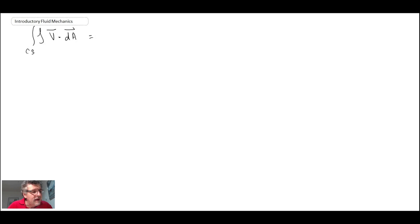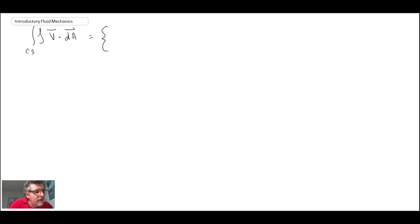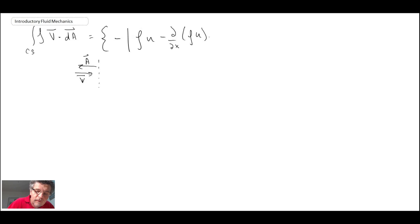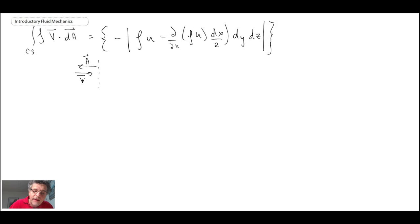Looking at mass flux in the x-direction to begin with, just as in control volume analysis we have to look at the sign of the flow coming in. The left-hand surface has the area vector pointing outward and the velocity coming in, so the dot product results in a negative value. For the right-hand surface, the dot product is going to be positive.